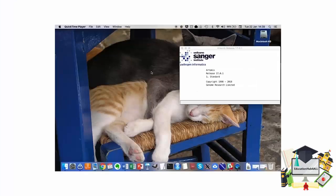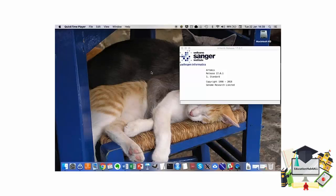In this screencast, we are going to go through the same steps as you have done so far in the exercise of more practice with Artemis.